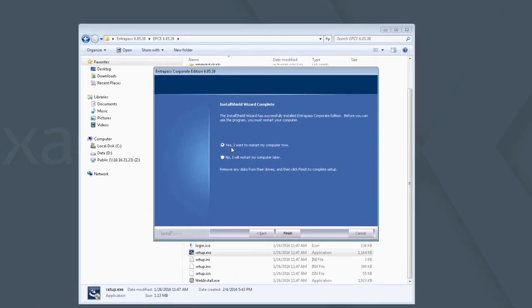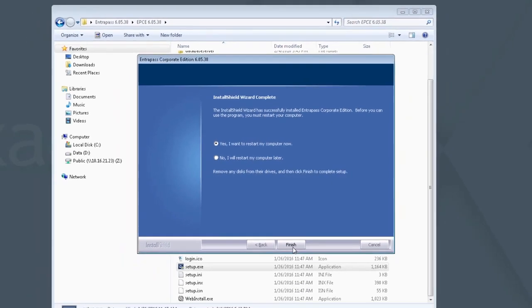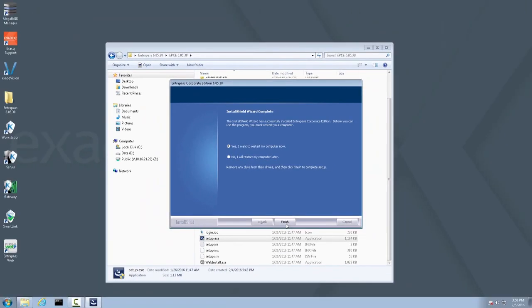When the installer has finished, select Yes, I want to restart my computer and click Finish. When the system boots back up, you may see a blank blue desktop for several minutes before the Exact Desktop and the regular icons appear. Please be patient through this process as the restart may take longer than usual. Please pause this video now and resume after the Exact Recorder restarts.